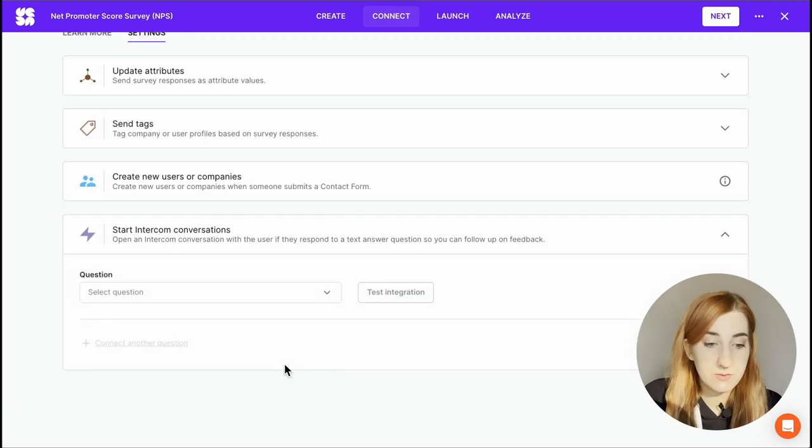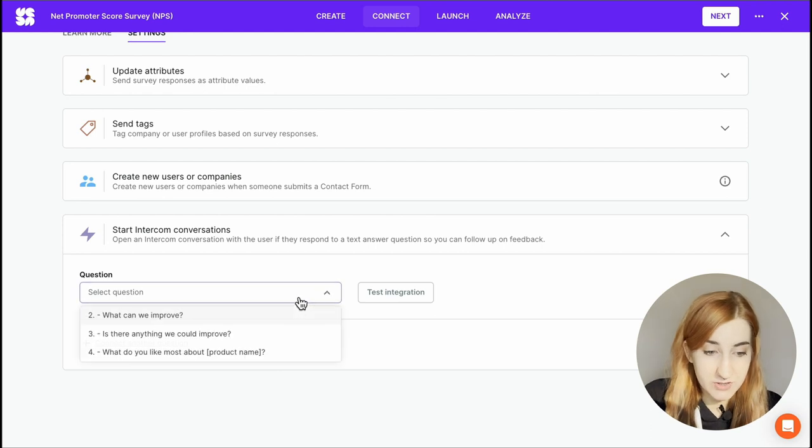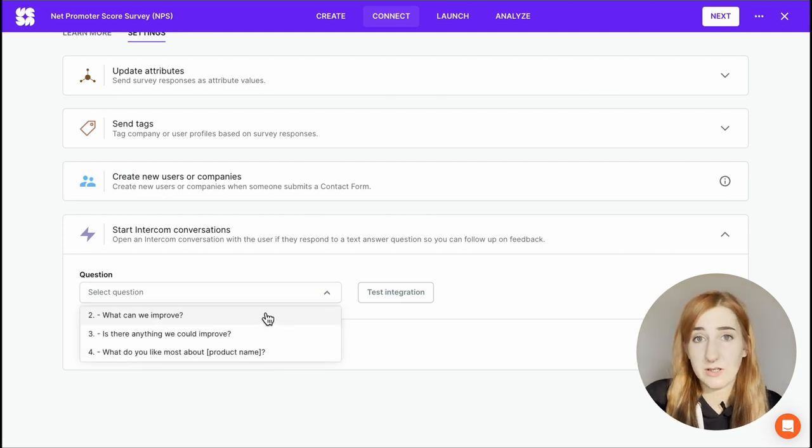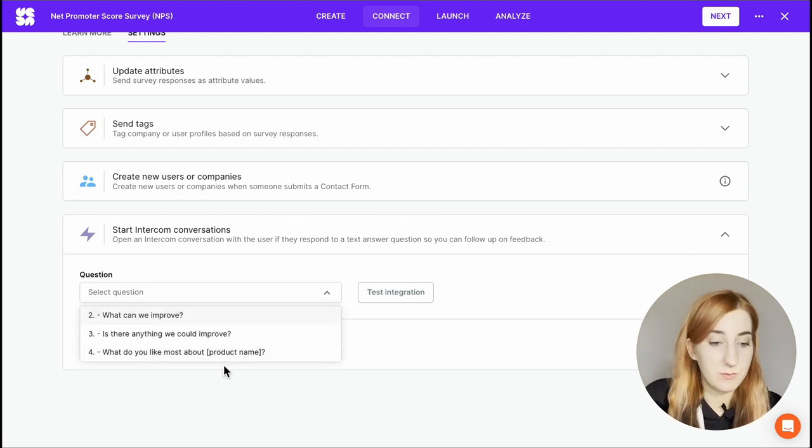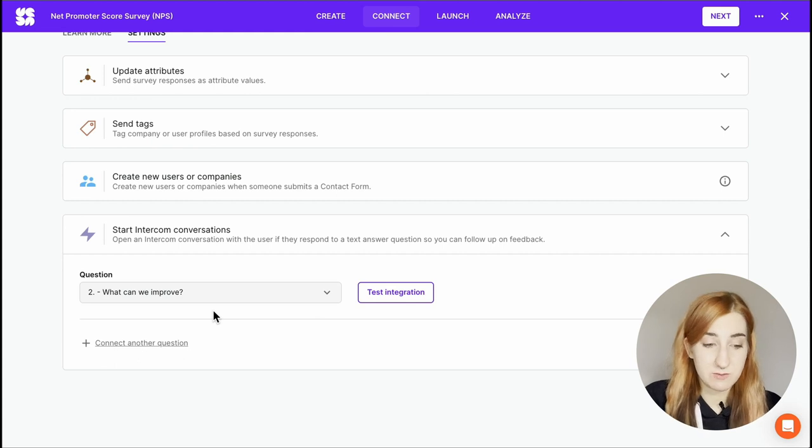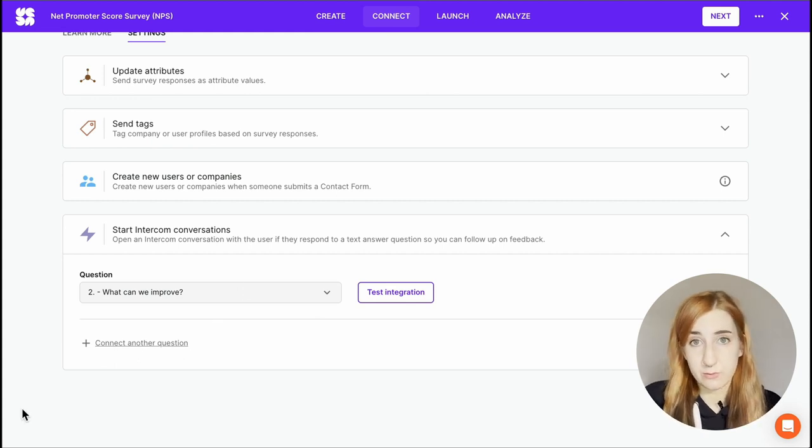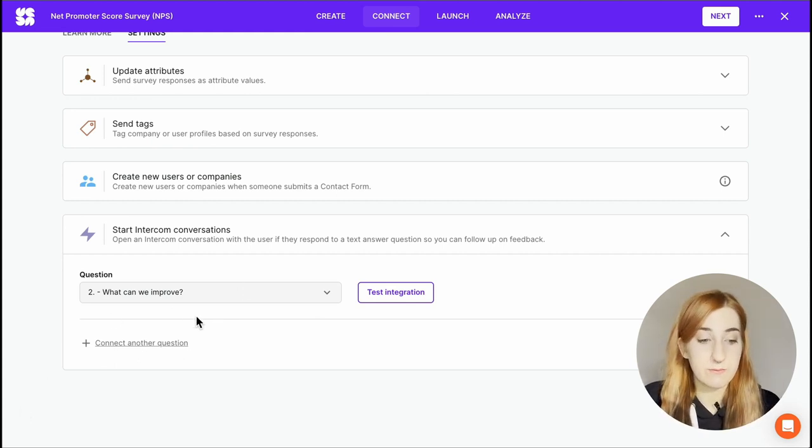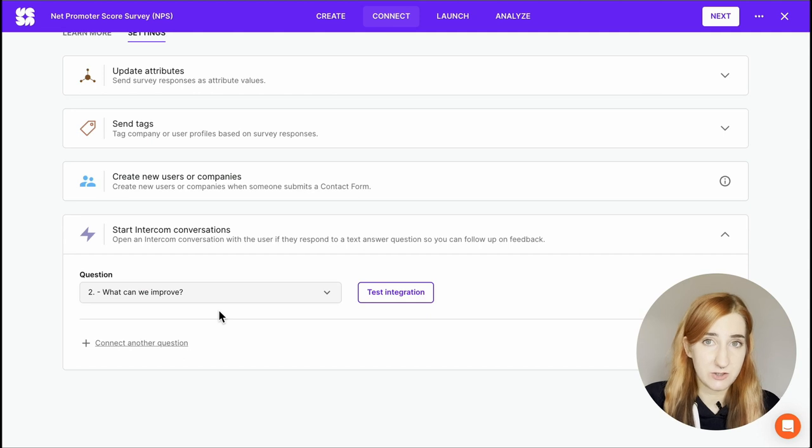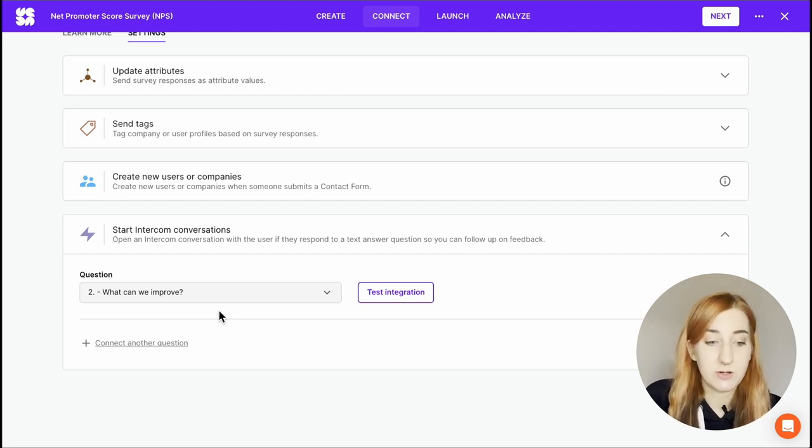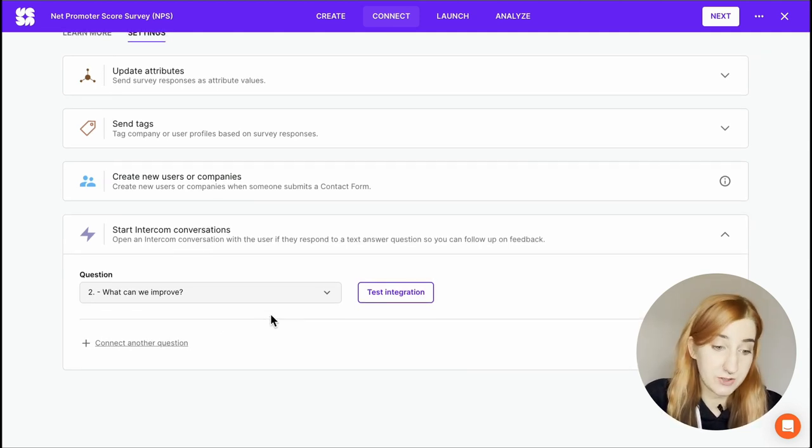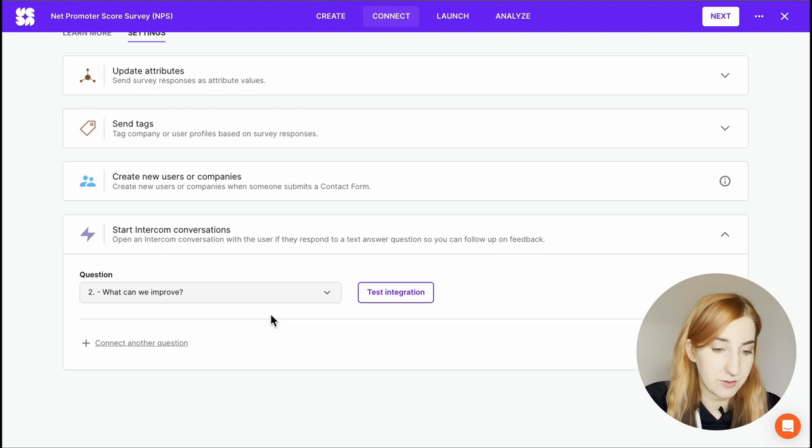You can also link questions to intercom conversations. This is only possible for text answers, so for your follow-up. So when a detractor explains what you could improve or what they were unsatisfied with, their response will show as the first message in the chat. This is very useful for companies who have 24-7 customer support because you can just reach out to them immediately.